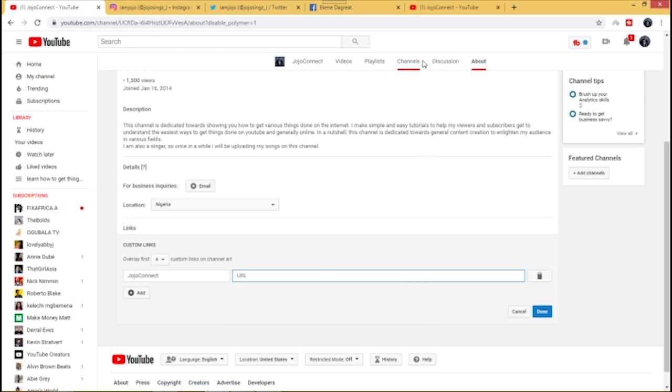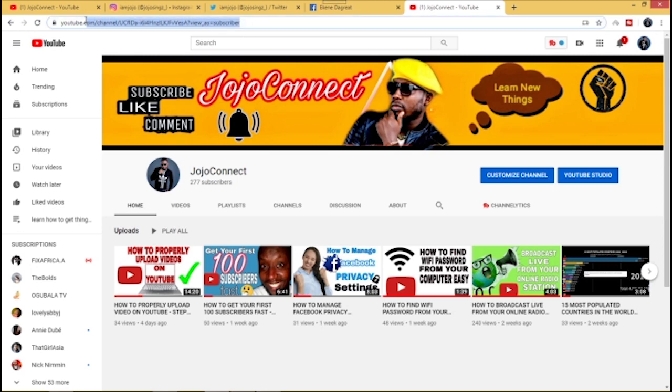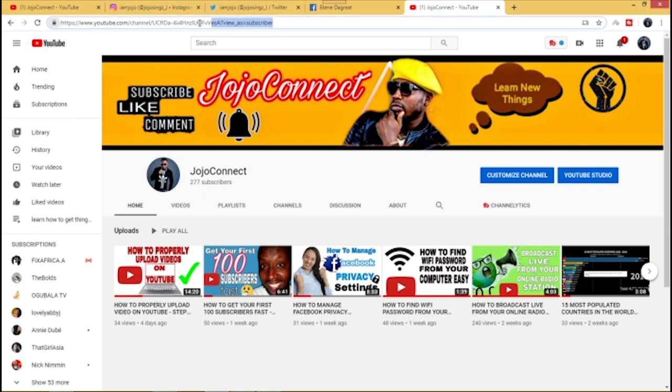Now you have to add the link of your channel. To include the URL, what you have to do is go straight to the top part of your browser where you have the URL for your YouTube channel. Just copy everything here and come down here to paste it.